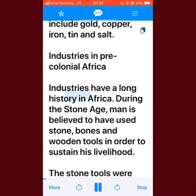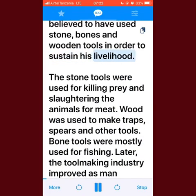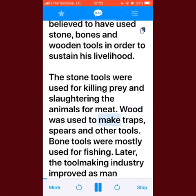Industries have a long history in Africa. During the Stone Age, man is believed to have used stone, bone, and wooden tools to sustain his livelihood. Stone tools were used for killing prey and slaughtering animals for meat. Wood was used to make traps, spears, and other tools.